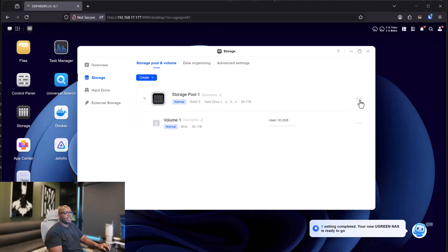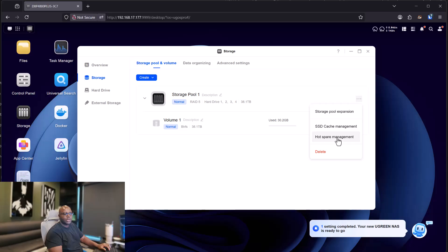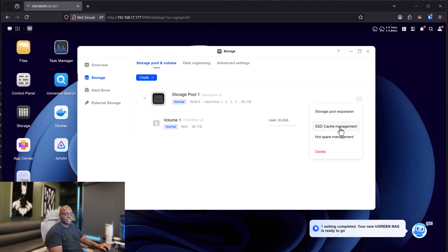So if you hover your mouse to your right under the three buttons right there, the dot icons or dot buttons, you'll see the storage pool expansion, SSD cache management, host pair management. You want to press the SSD cache management.